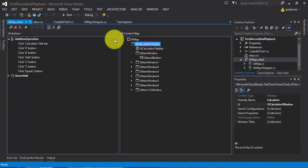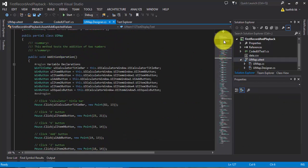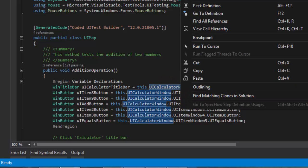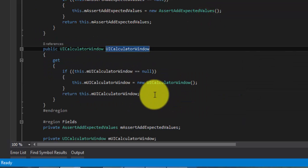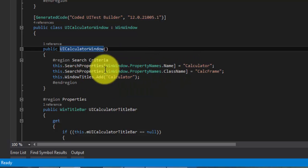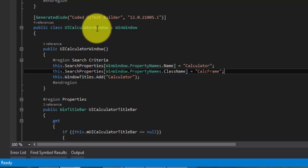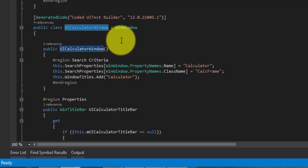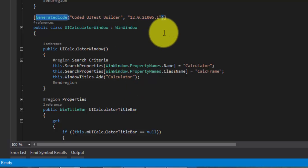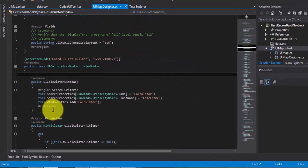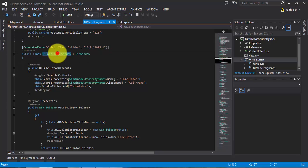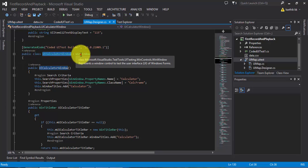Let's go and see the code once again, starting with the UICalculatorWindow class. The easy way to navigate is to go to the AdditionOperation method, and there you have UICalculatorWindow. Go to definition, it brings you directly to the property, and within this property you can navigate to the class. You can see it has search properties. Basically, UICalculatorWindow is a class — this is system-generated.